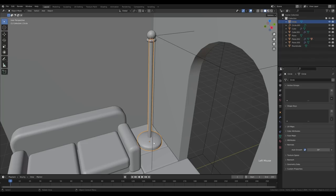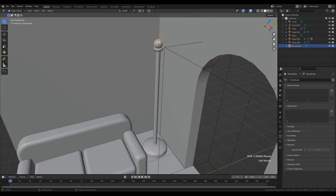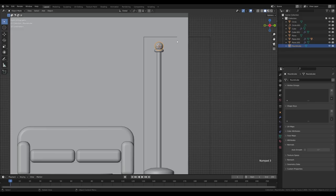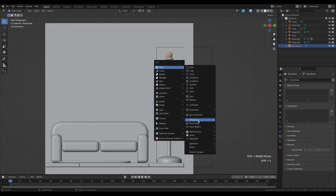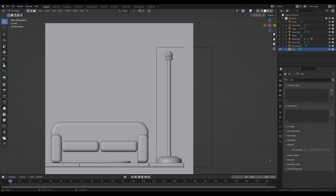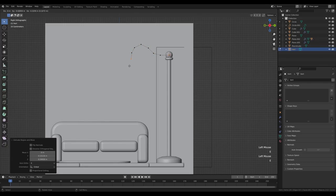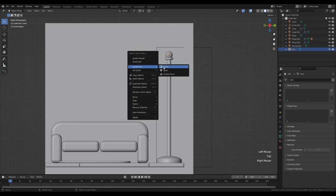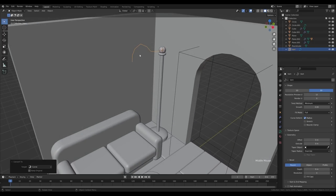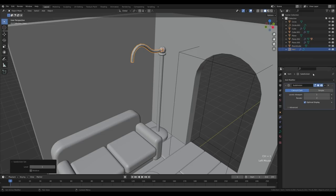Select the round cube, Shift+S and cursor to selected. Look from the side by pressing 3 on the numpad. Press Shift+A and add a Single Vert from the Extra Objects add-on. Hit 1 for vertex select, press E to extrude and make sure you're in vertex select mode, then extrude a lamp-post shape. Tab out, right-click convert to curve. Increase the depth in the Geometry section and reduce the resolution to 2. Press Ctrl+1 in the viewport to add a Subdivision modifier, right-click shade smooth.